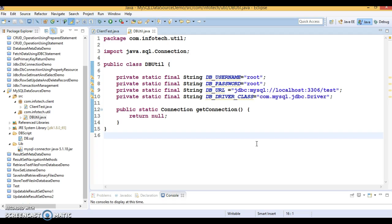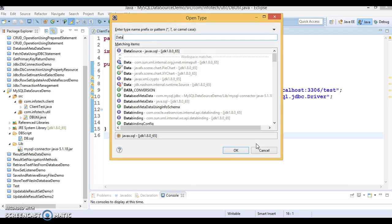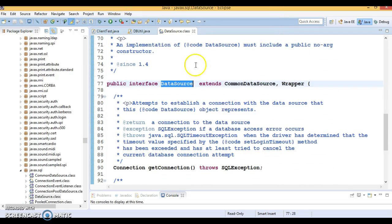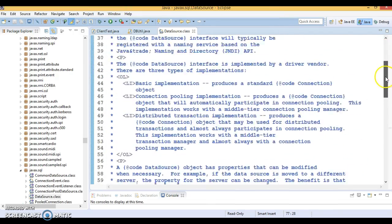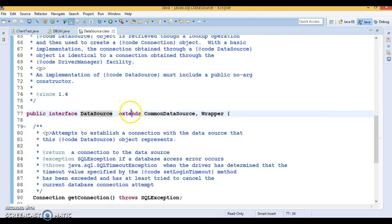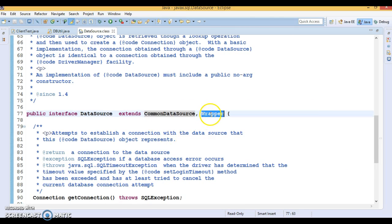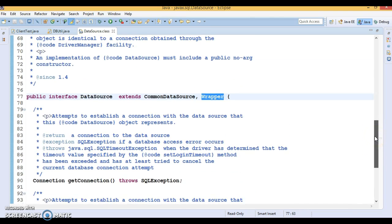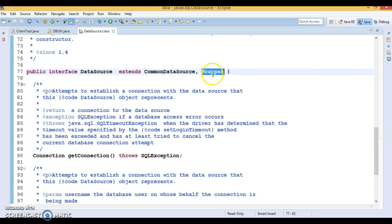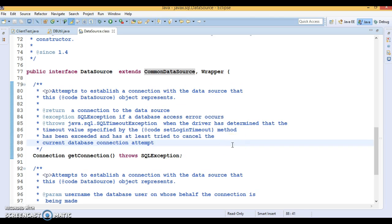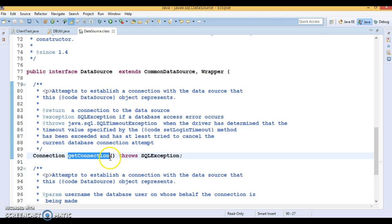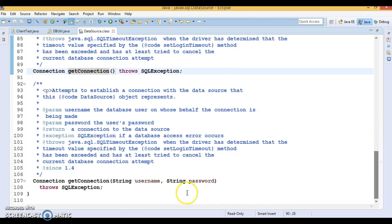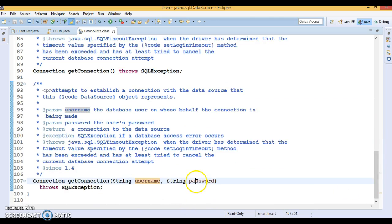DataSource is an interface which exists in the javax.sql package. If you press Ctrl+Shift+T and search for DataSource belonging to javax.sql, you can see this is the interface which extends CommonDataSource interface and also extends the Wrapper interface. This interface has only two overloaded getConnection methods: one which does not take any parameter, and another which takes database username and password as parameters.